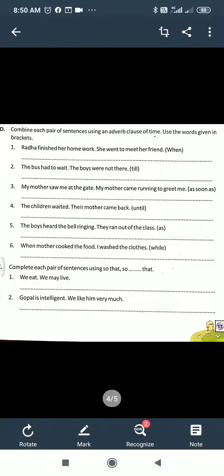First one. Section D. Combine each pair of sentences using an adverb clause of time. Here, adverb clause of time conjunctions are given. You have to combine — means join the sentences by using that. The conjunction 'when' is given, so by using 'when' you have to combine them.